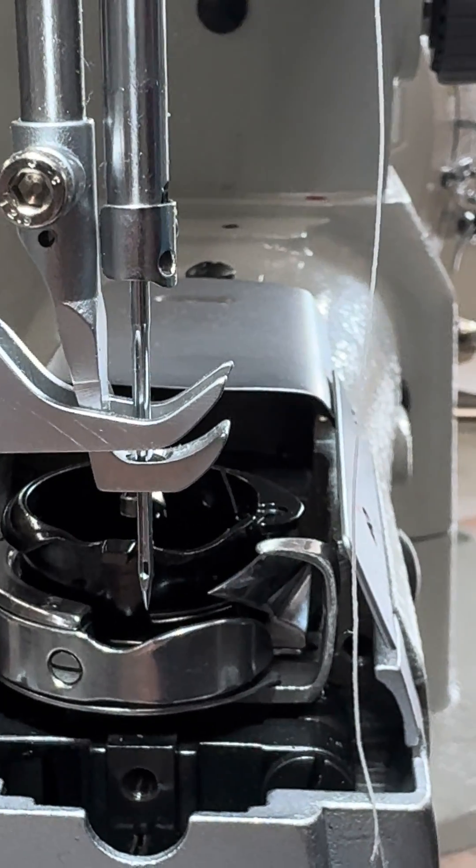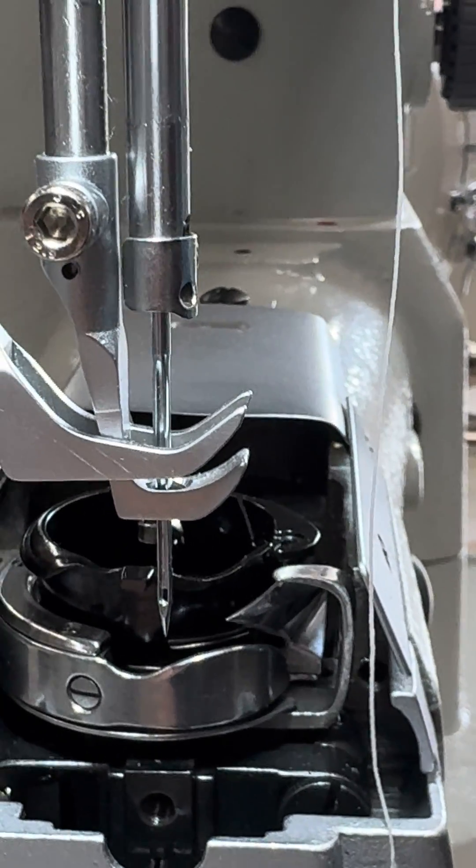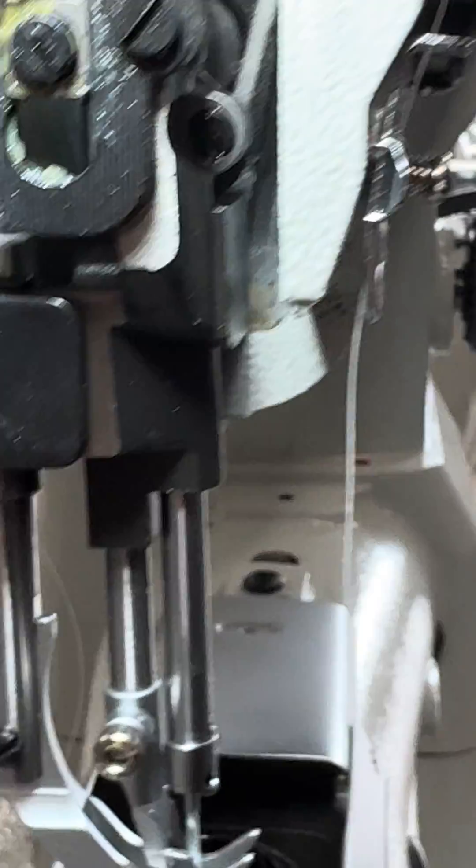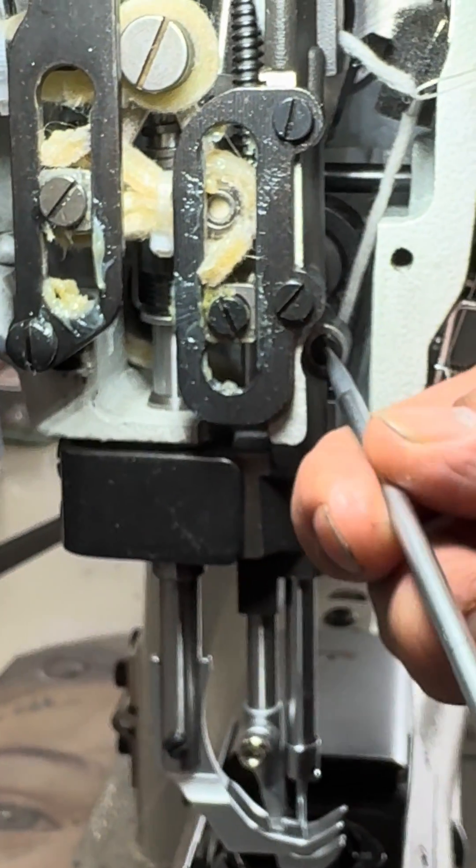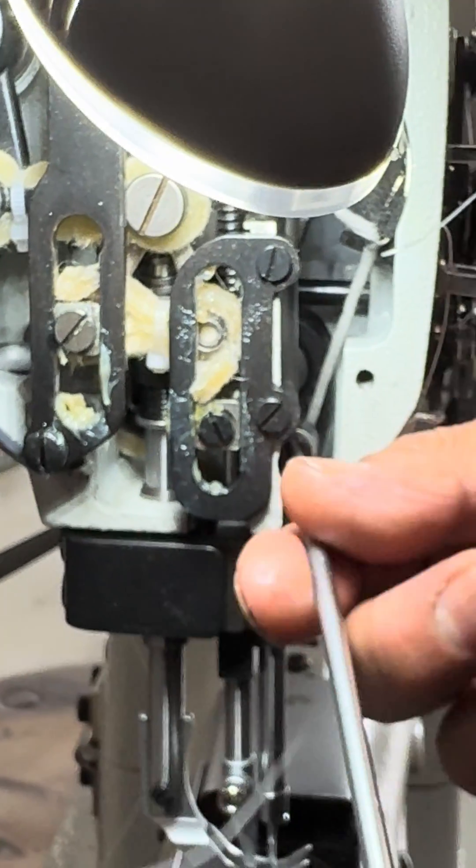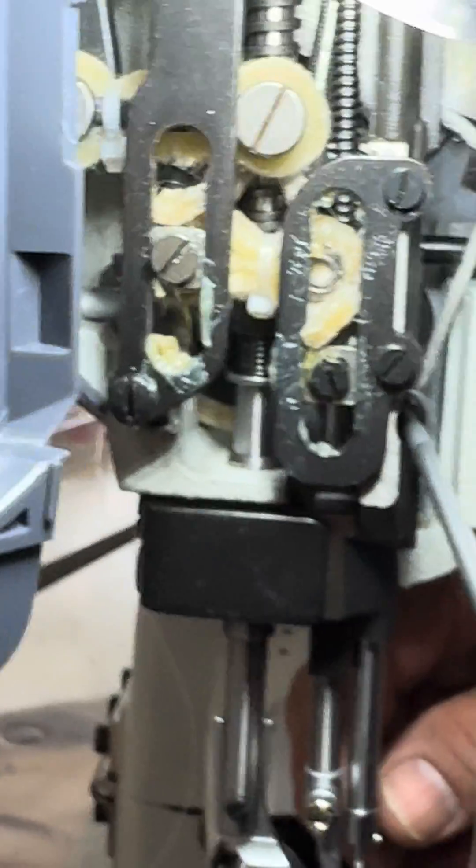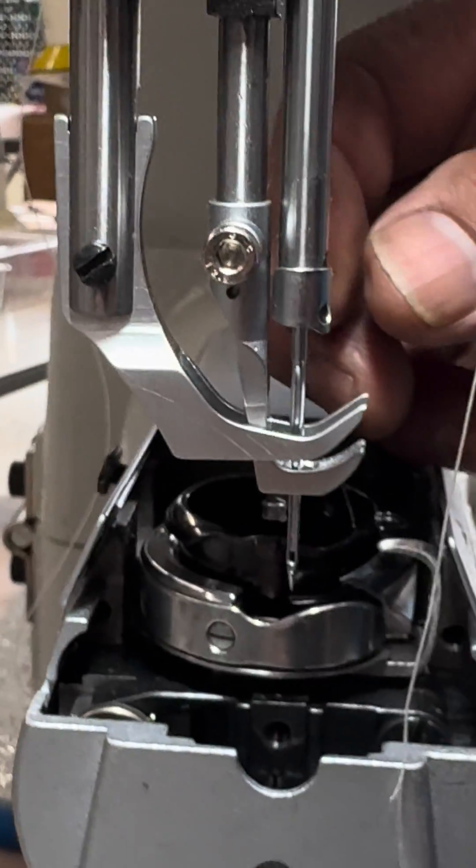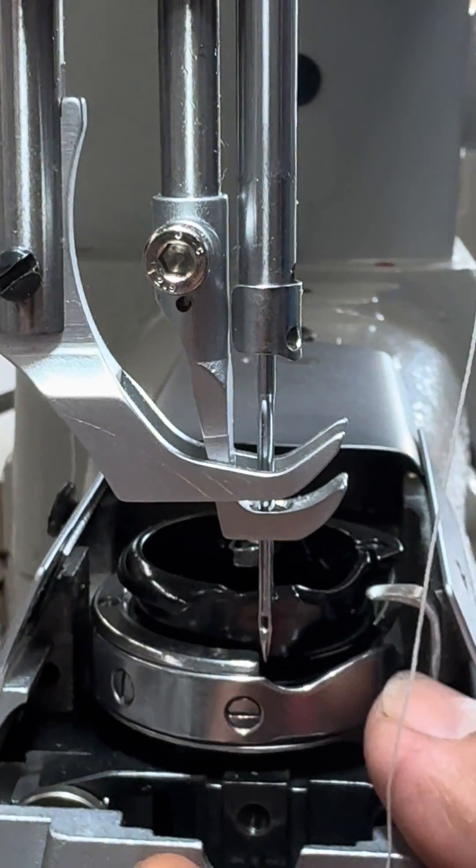Okay, so to show this, we're going to adjust the needle bar. So Jose's going to loosen this screw. We've already loosened it, so you may have a little trouble loosening it first, and then we're going to lower the needle bar.